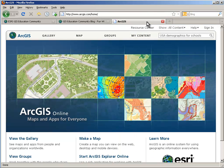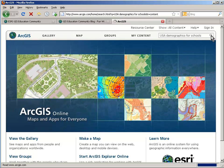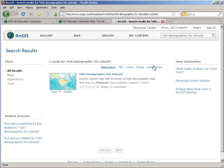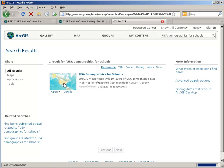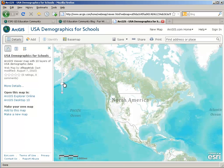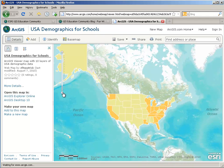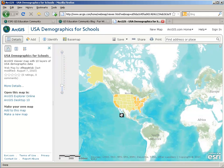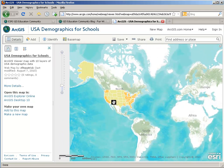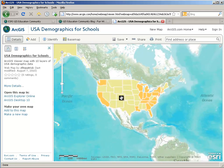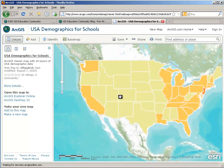We're going to go to ArcGIS.com and type in USA Demographics for Schools. Go ahead and access the information — there's a map that shows. Let's jump in and use it. Right away we have a map that has some data in it, and this is not a static map. This is a live mapping environment where you can zoom out, pan around, and zoom in to take a look at a set of information.